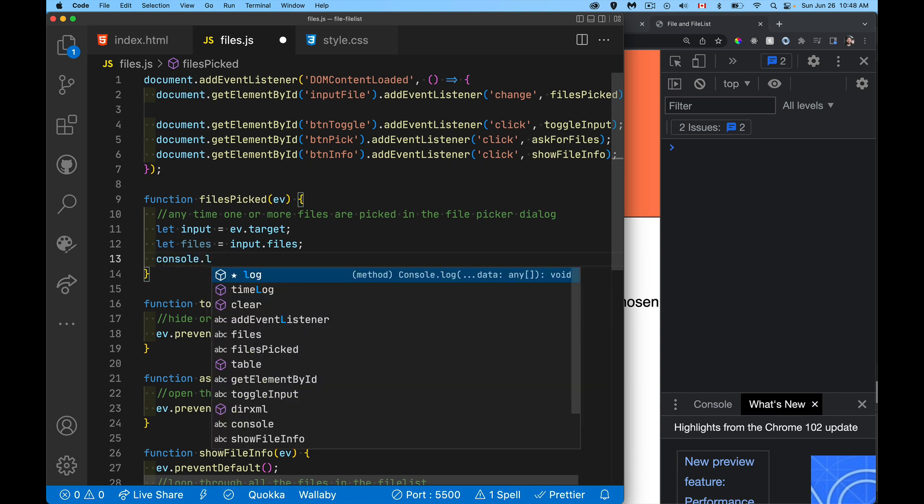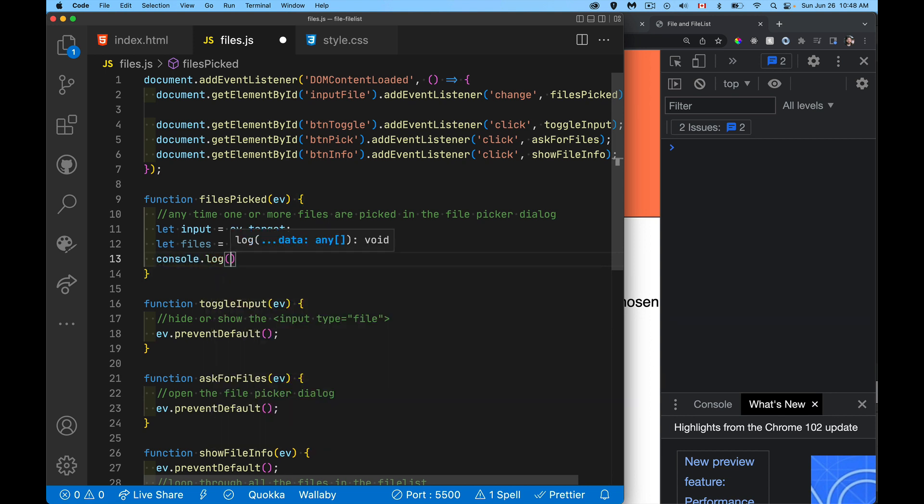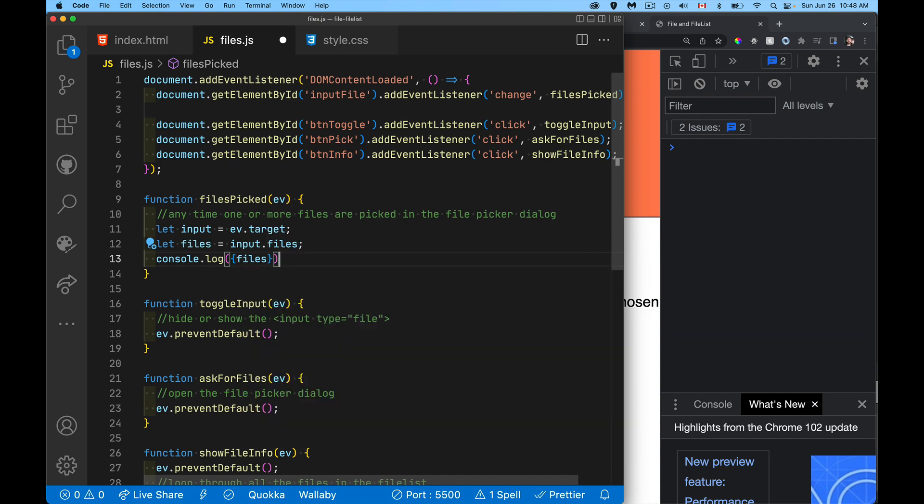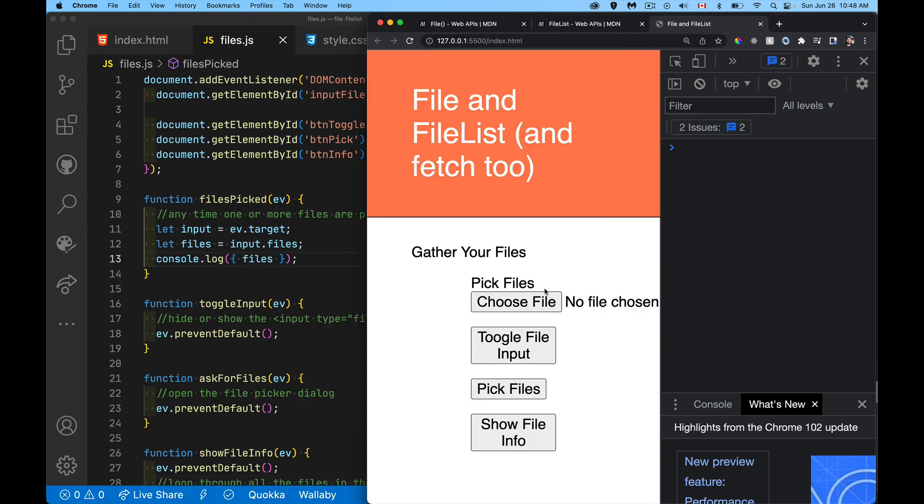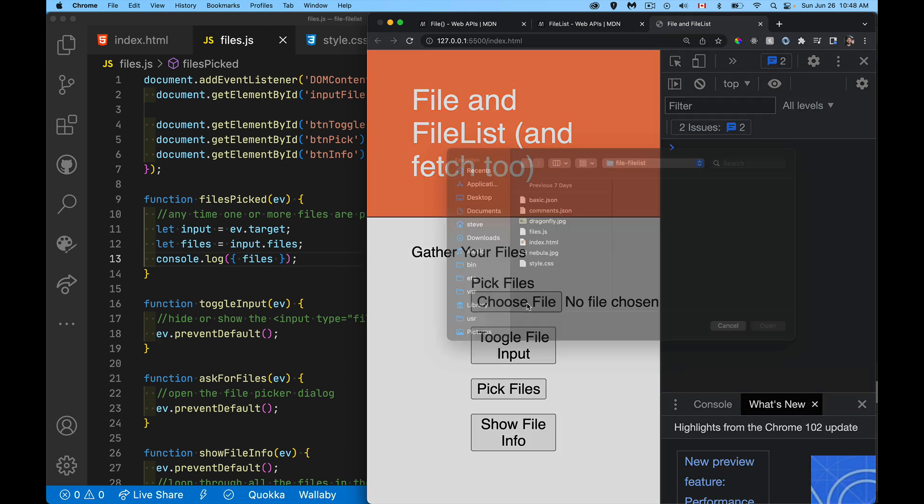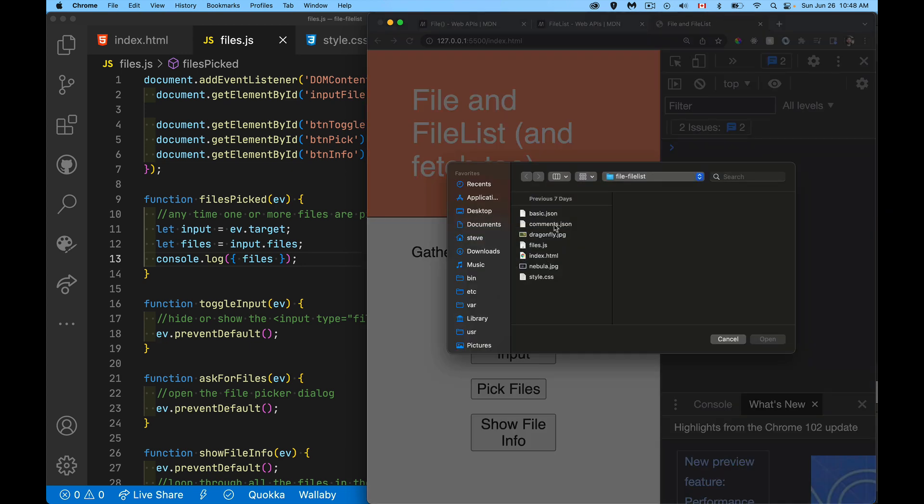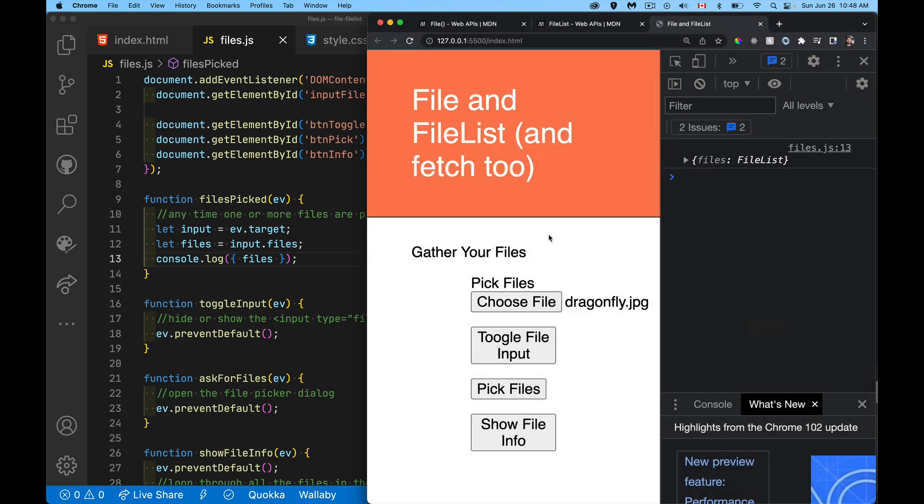So let's just put this out in the console. There's my array. My array can only have one thing in it, but it's still going to be an array. There we go. So files is a file list object.